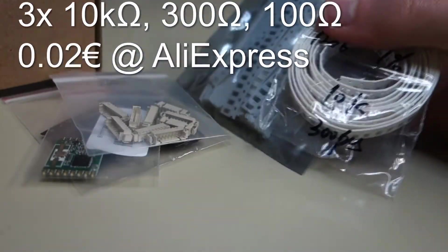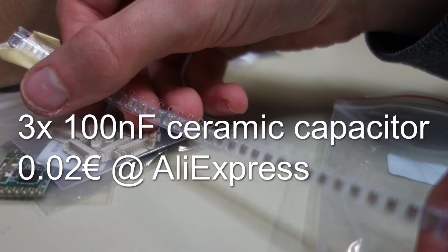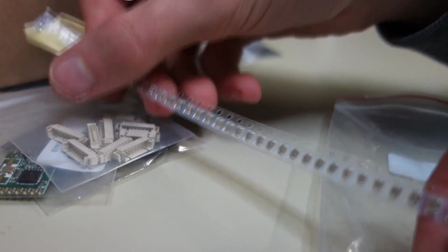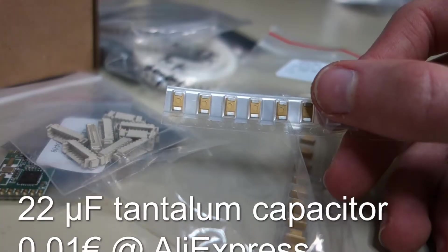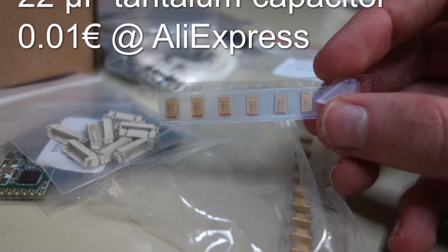Surface mount resistors. Three 100nF SMD ceramic capacitors. A 22uF SMD tantalum capacitor.